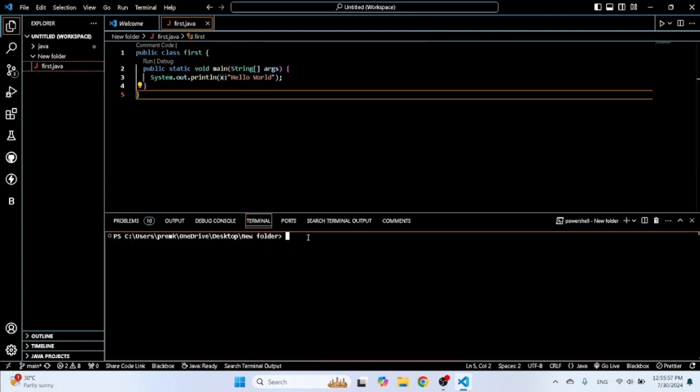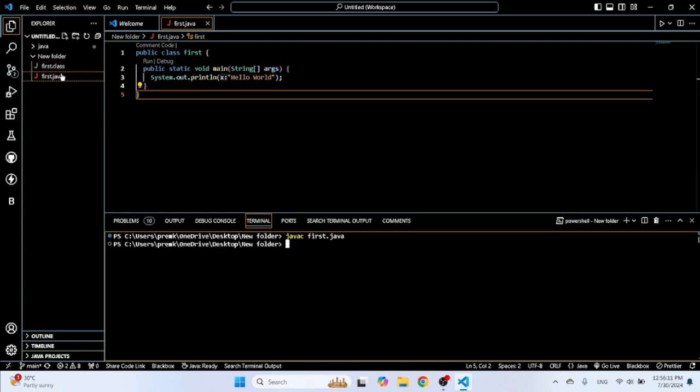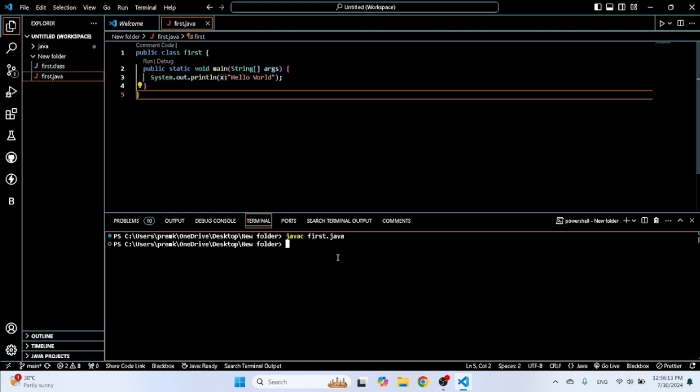Then type here 'javac' for compiler Java file, and then your file name. File name, click on it. Then it is compiled, then added a compile file, 'first.class'. That is a compiler file of Java program.